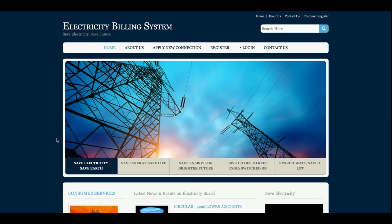Hello friends, welcome again. This is my new project: Electricity Billing System. I have developed this project in Java, JSP, and MySQL. The ZK version I am using is ZK 1.8, and I am running this project on Tomcat server version 7.